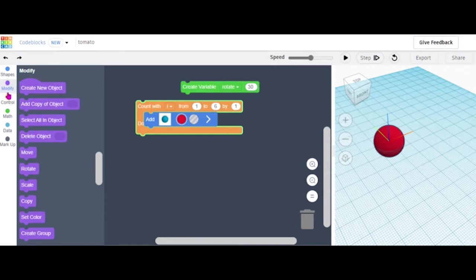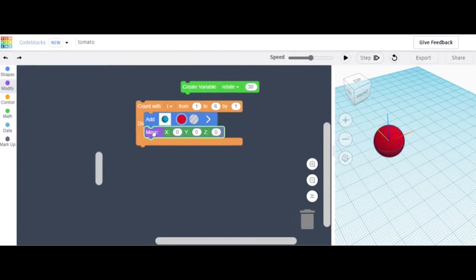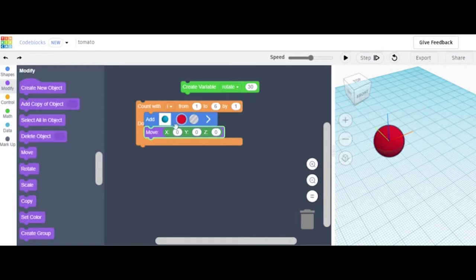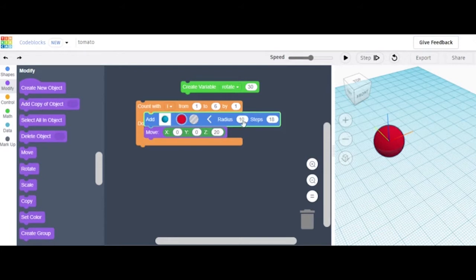Go to Modify and grab the Move block, and put it above the add-one. The x is gonna be zero, and z is how you want it — set it to 20. The radius is how big you want it — set it to 20. Steps is how many things you want to put, so you'll want 30 and 36.